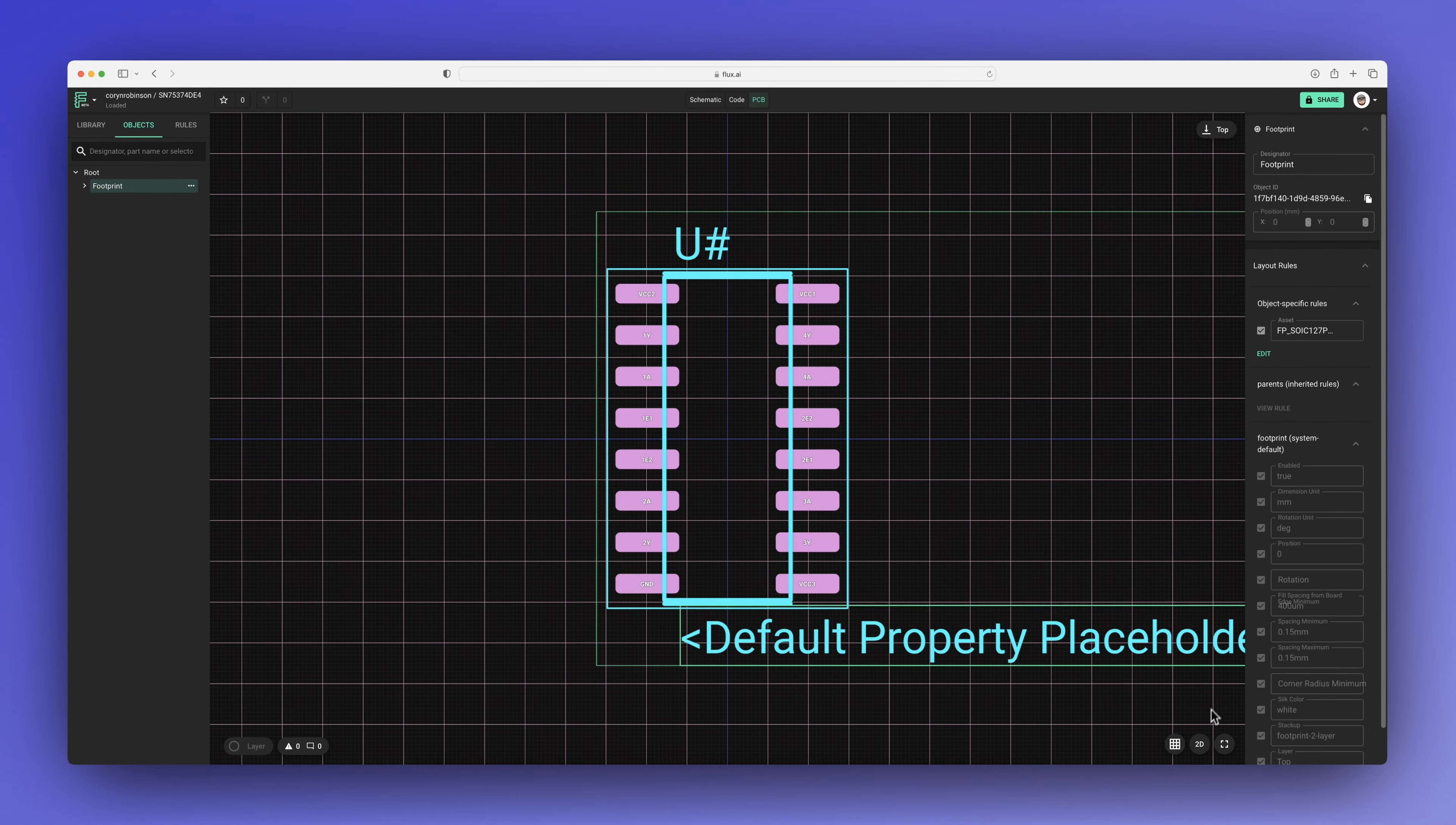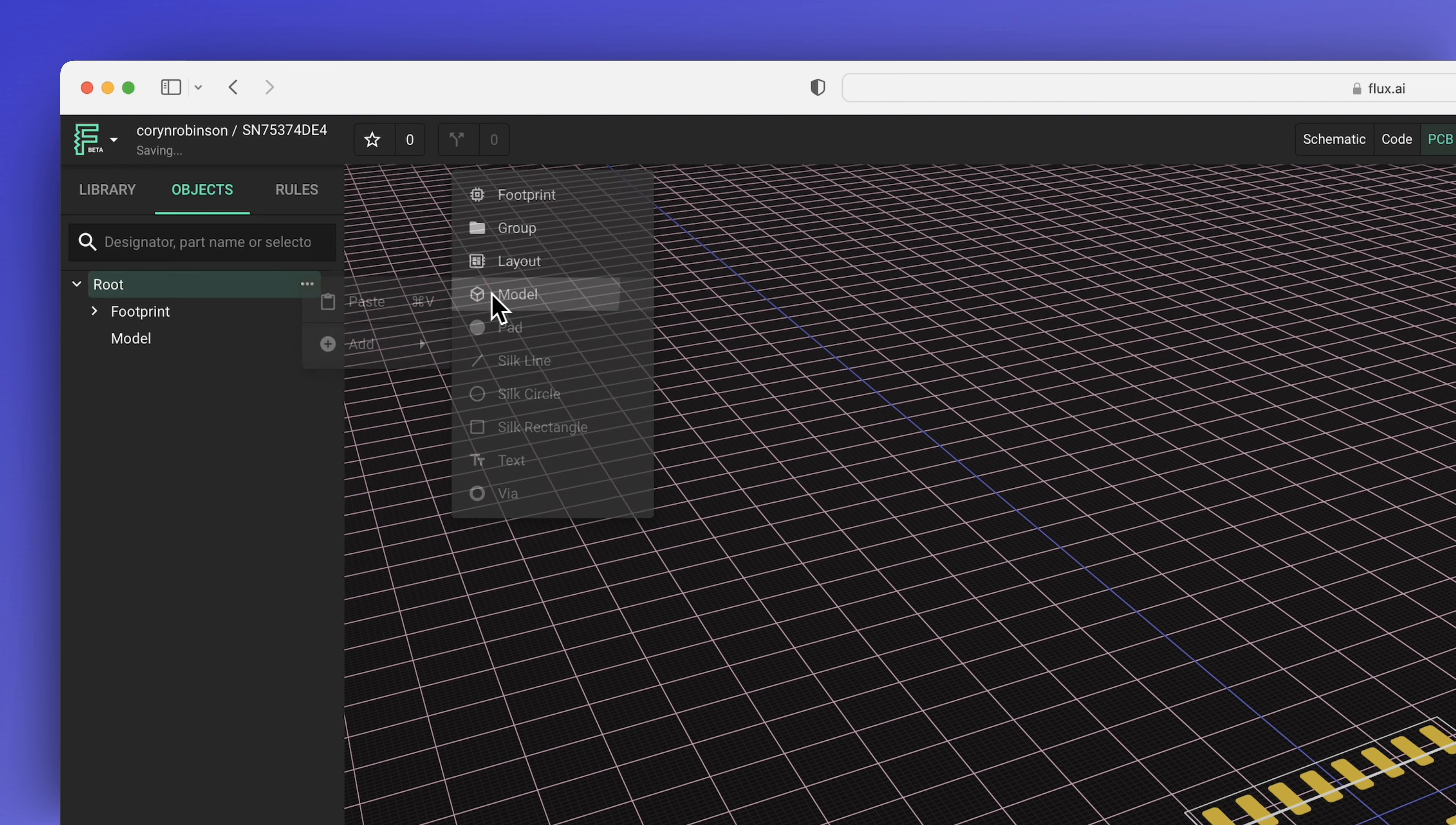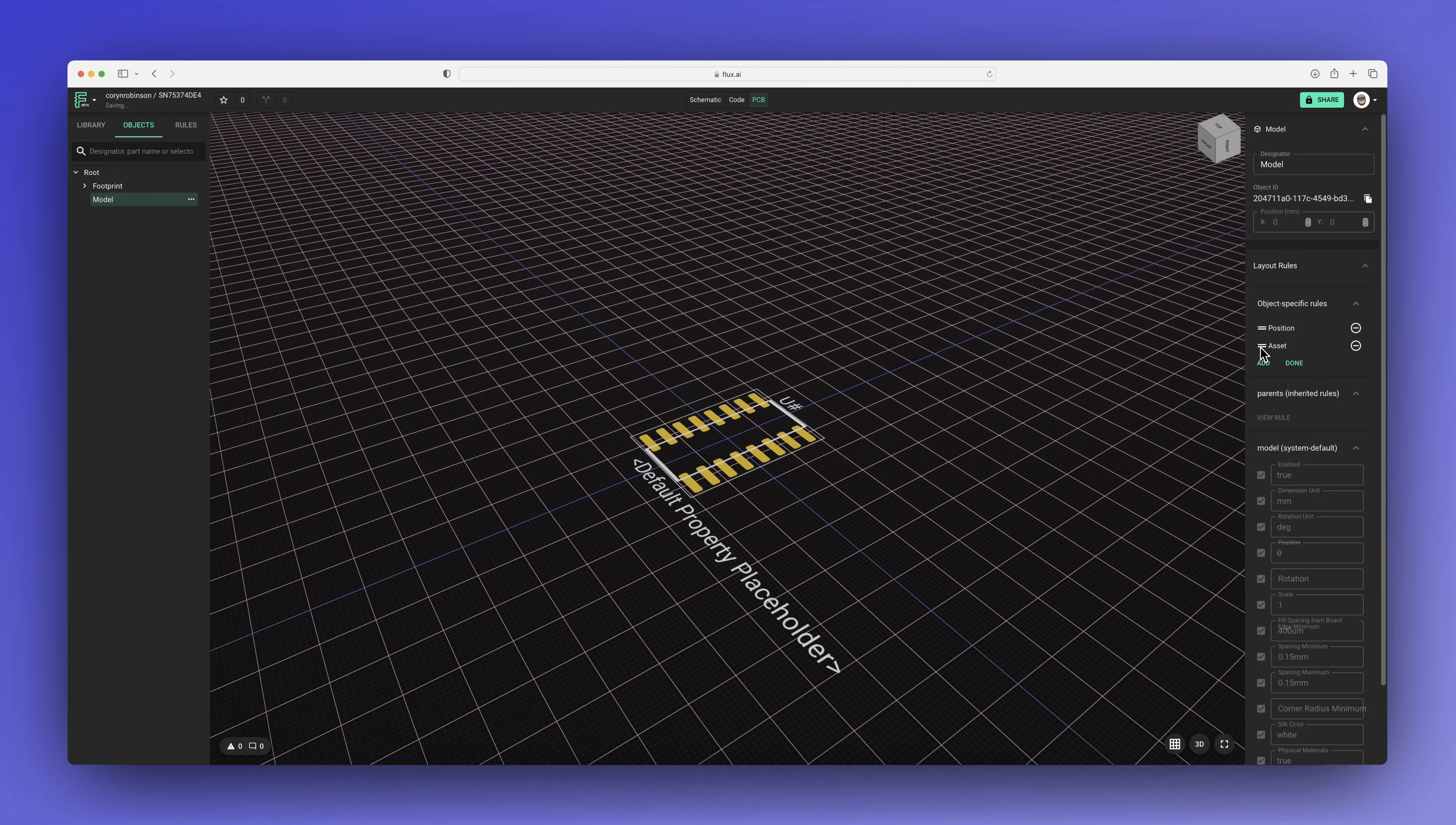Next, I want to do essentially the same thing for the 3D model. First, I need to add a model object. Then I can add an asset property and assign the asset to the model.